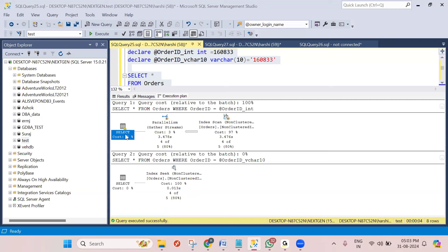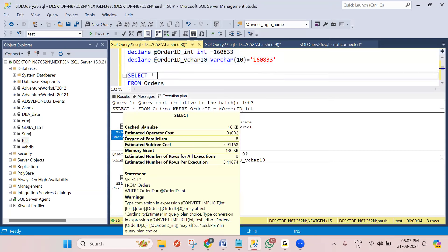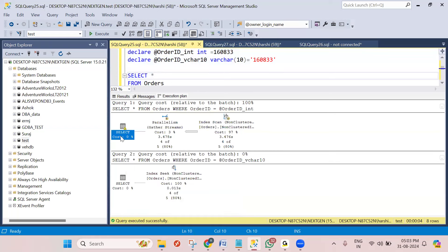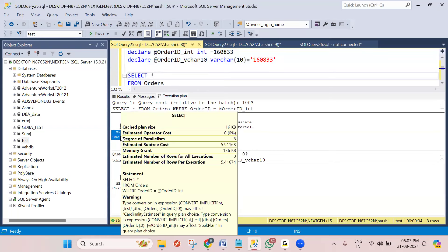A common mistake SQL developers often make is they don't declare the exact matching data type when assigning a value to a variable. Here I'll show you an example - you can see warnings for implicit type conversion. This implicit conversion is very dangerous when the database or table size is very large, and it impacts a lot.